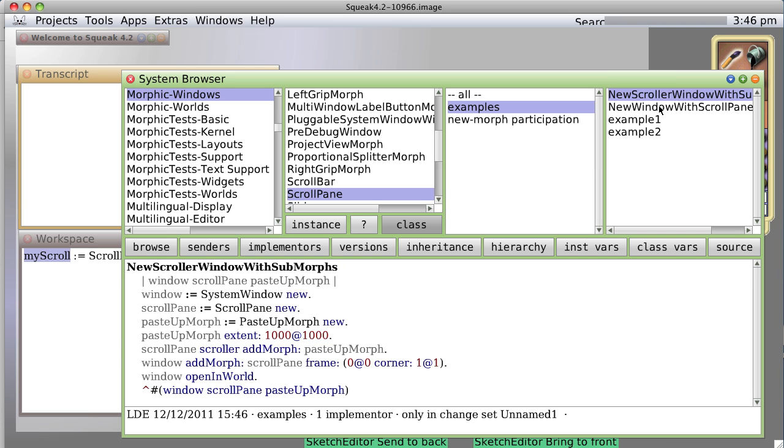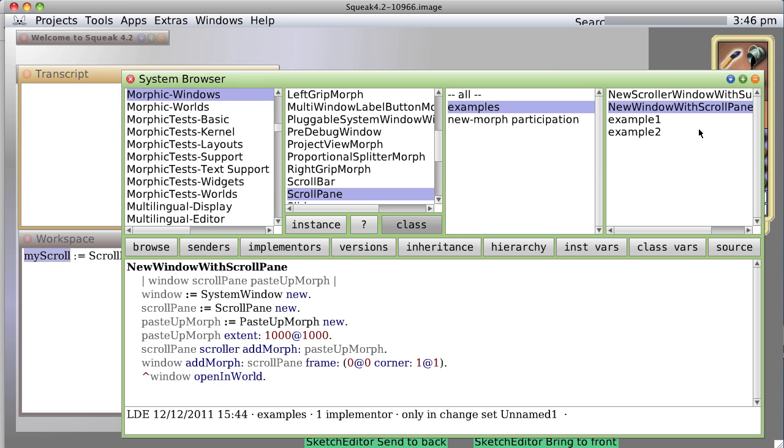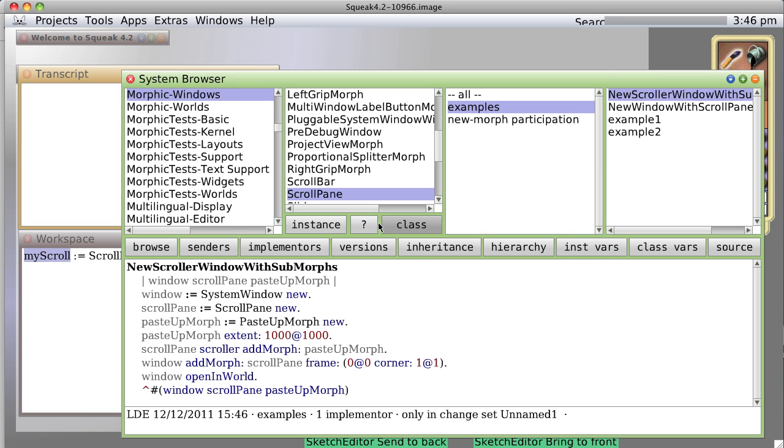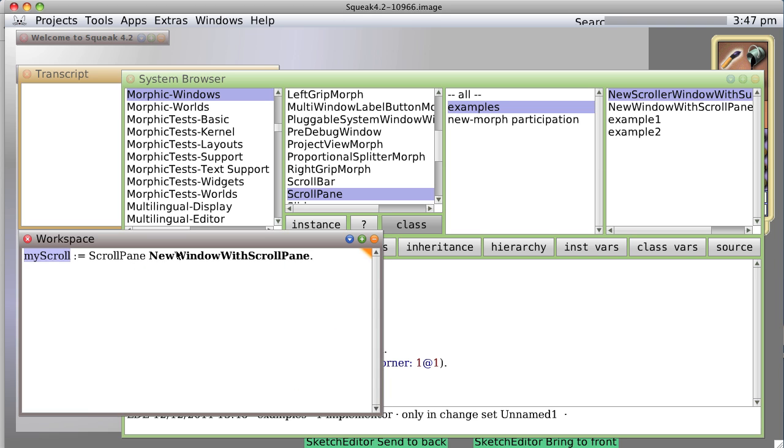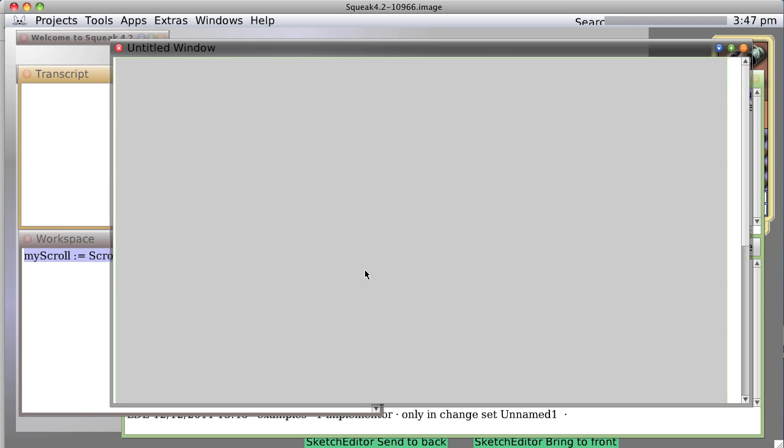Well, it just created a new method, class method, and it's going to return, if I did the syntax right, an array with the object we just created called window, the object we just created called scroll pane, and of course the paste up morph. Notice I don't need a period at the very end of a method, but you do need a period before, and the next line before. So anyway, let's save it.